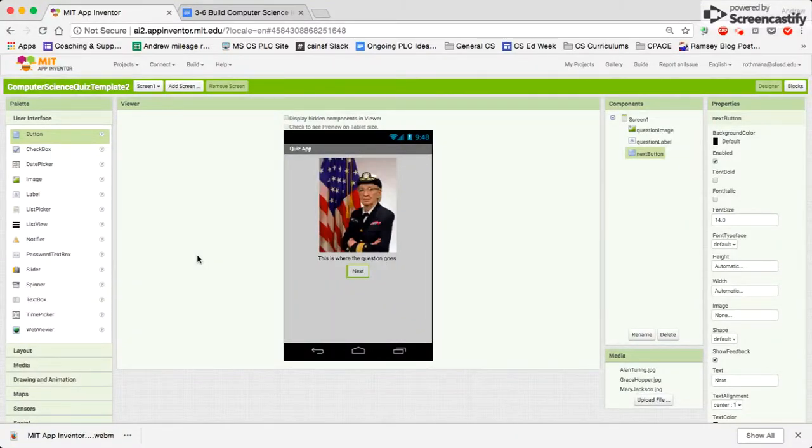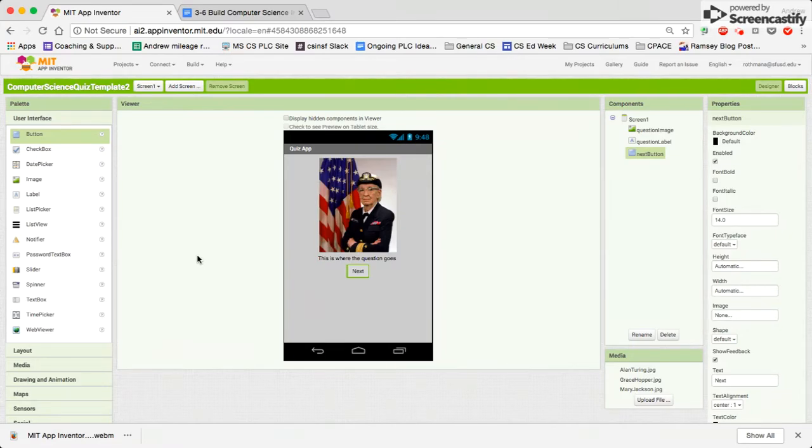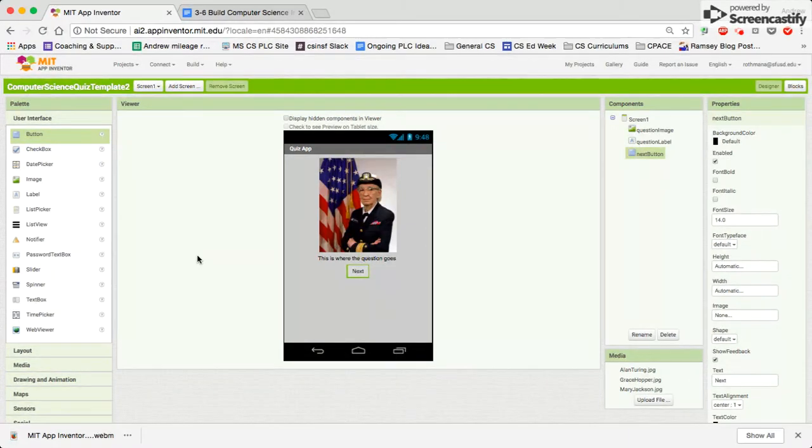Welcome back. We are now moving on to part 2 of the computer science interview quiz. Part 1, you built the user interface. Part 2, we're going to program some of these interactions that can happen.